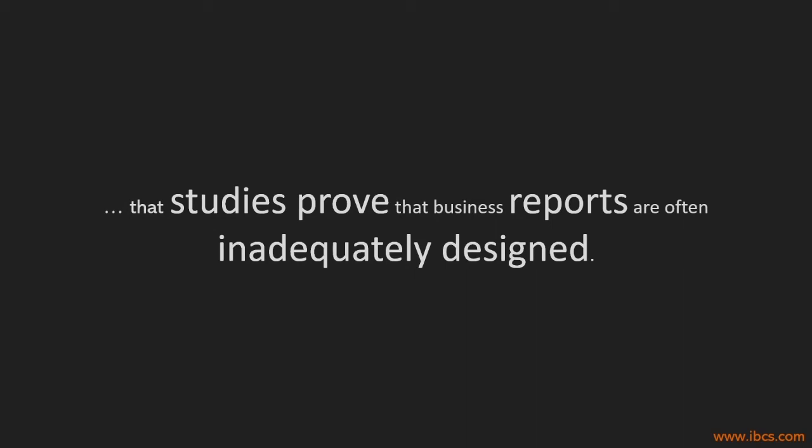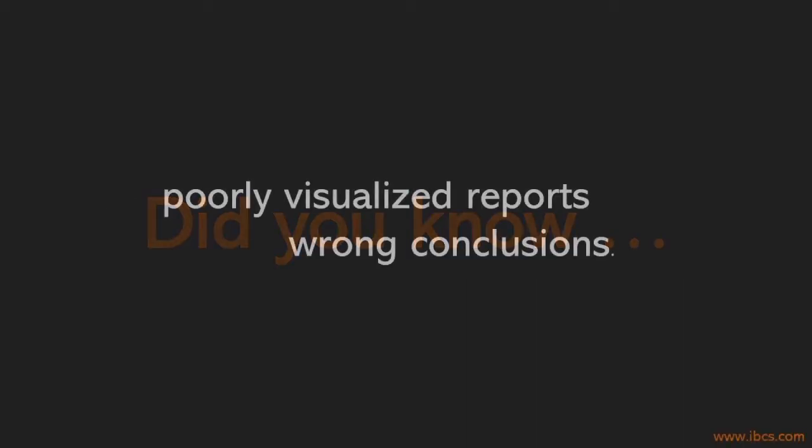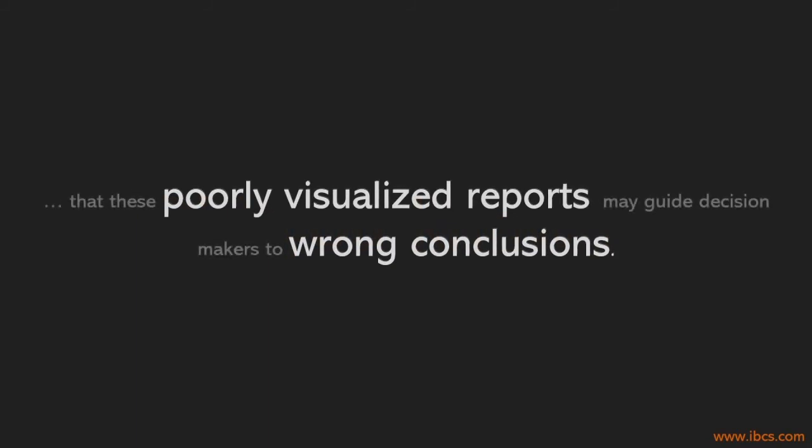Did you know that poorly visualized reports may guide decision makers to wrong conclusions?